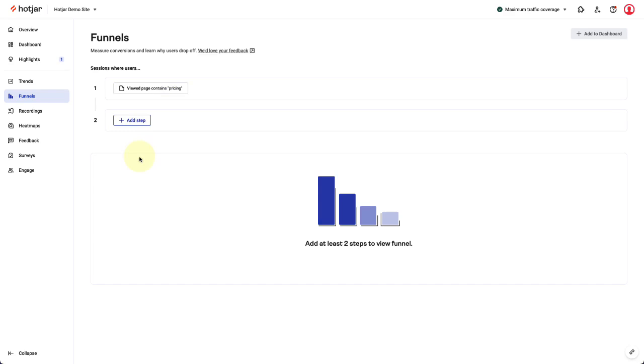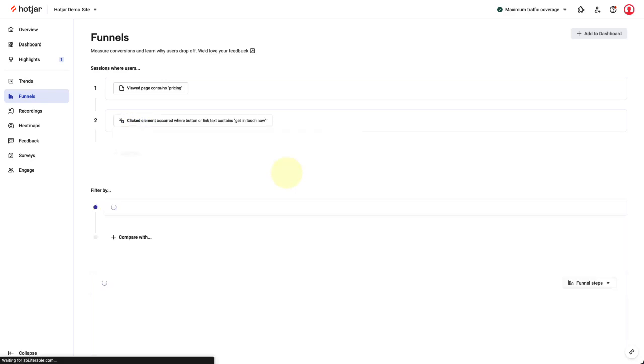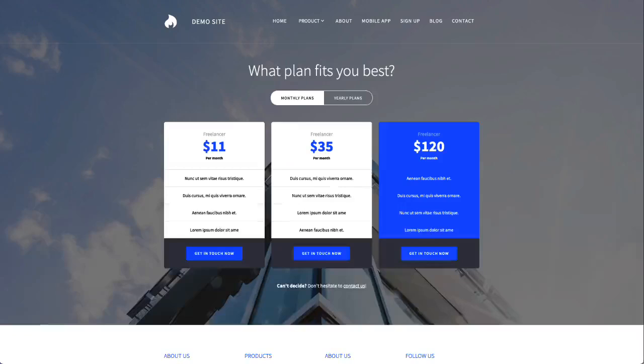In step two, I'm interested in users that clicked our get in touch now button. So I'll select clicked element, and the text on the clicked button contains get in touch now. This text matches what users see on our pricing page buttons.